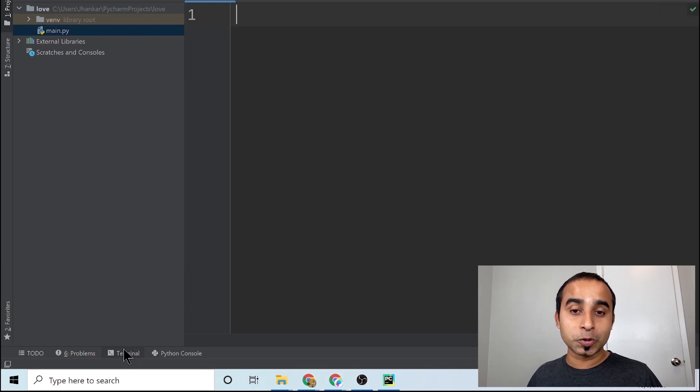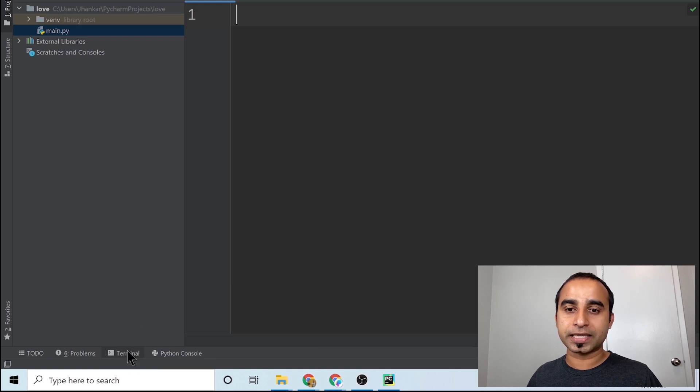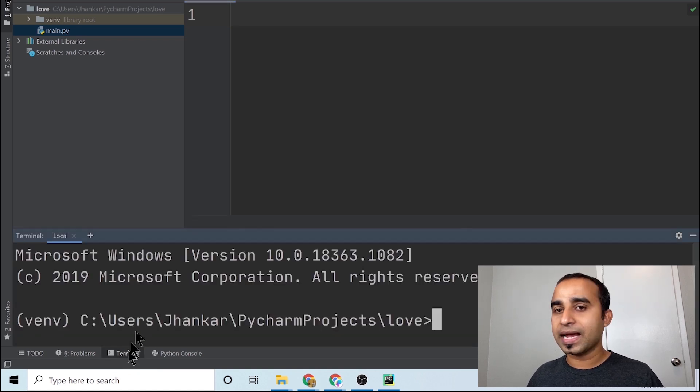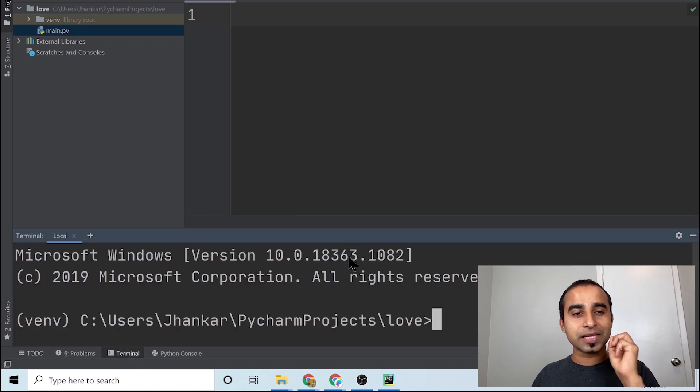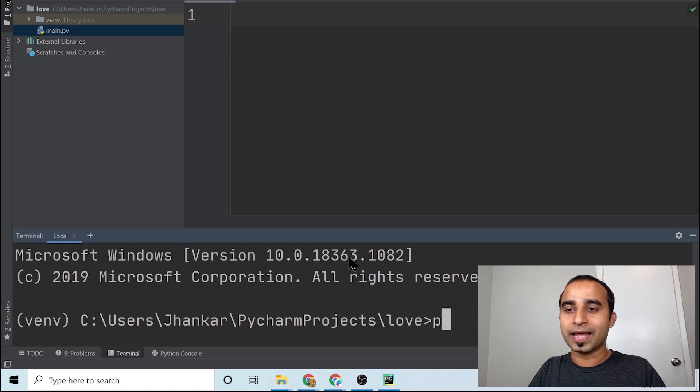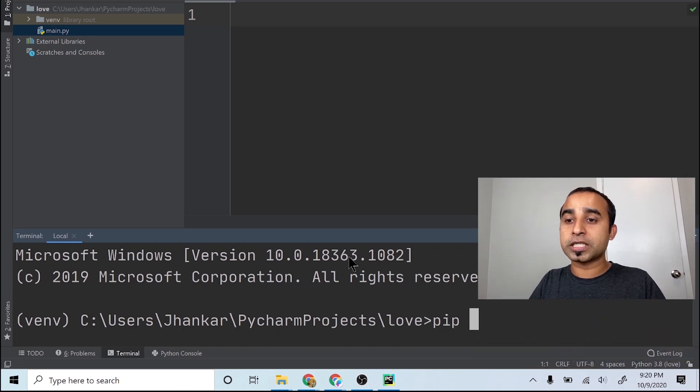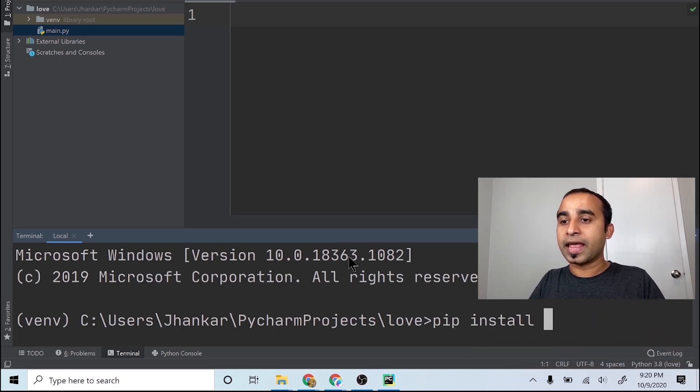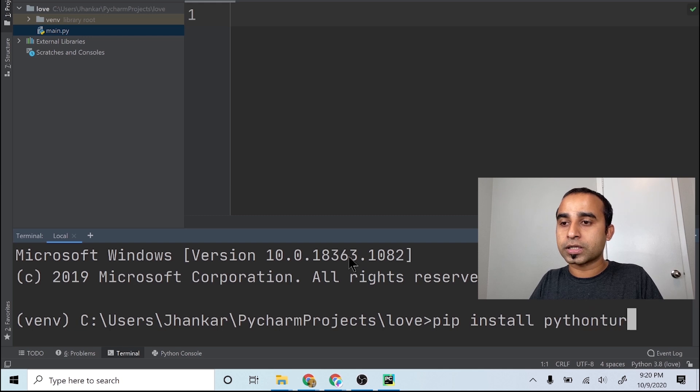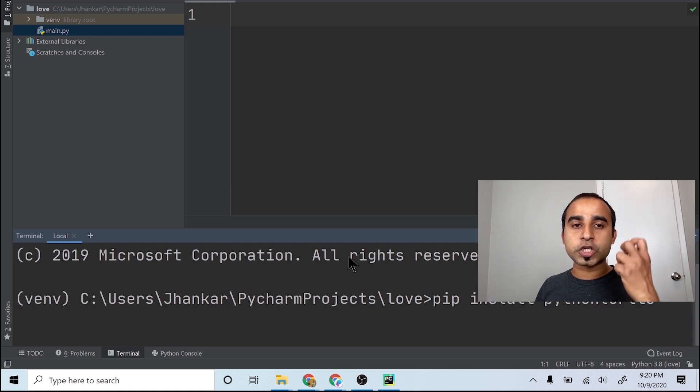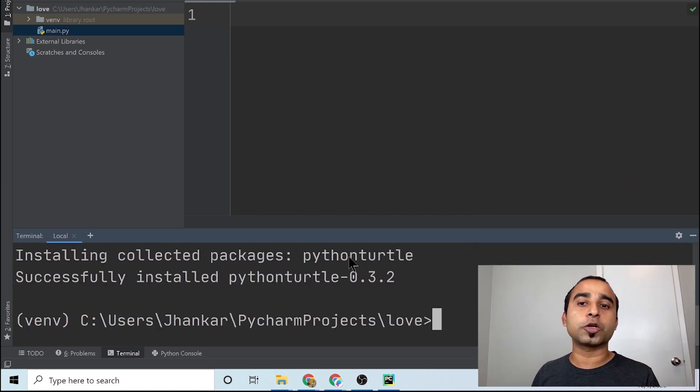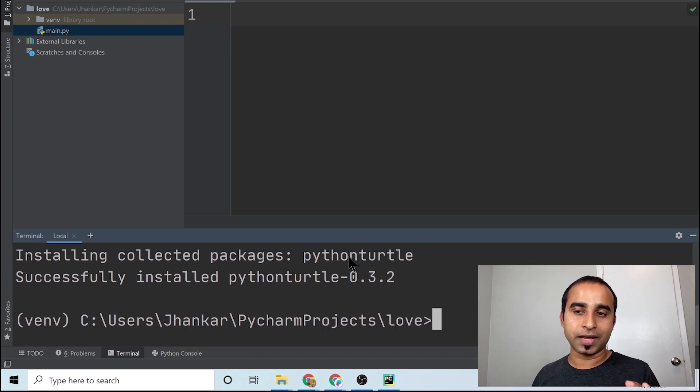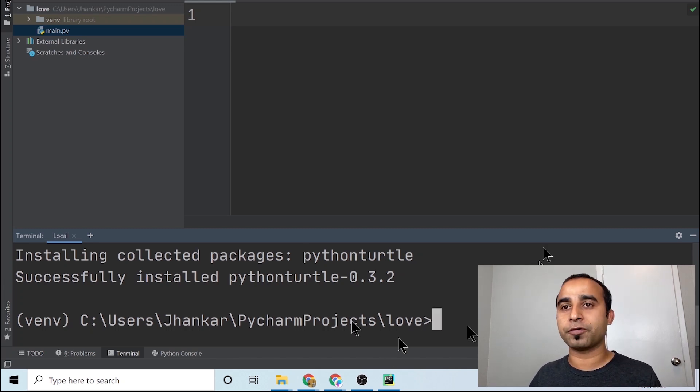You will need to go to the terminal, which you will see at the bottom, and just type three words. The first one is pip, then install, and then you will type python-turtle. That means you are installing a Python package called turtle. This is super easy, it takes like a few seconds to install.